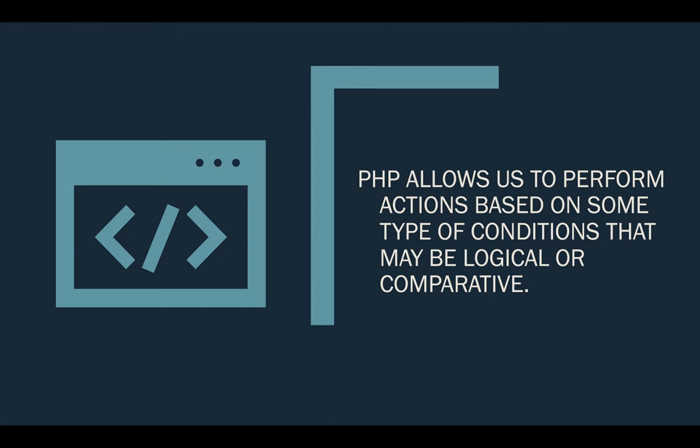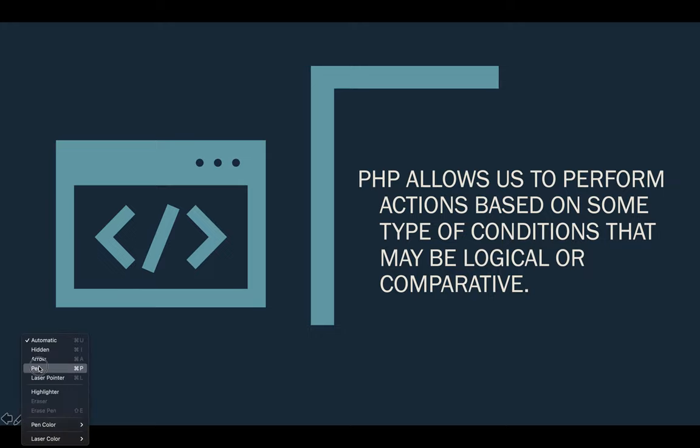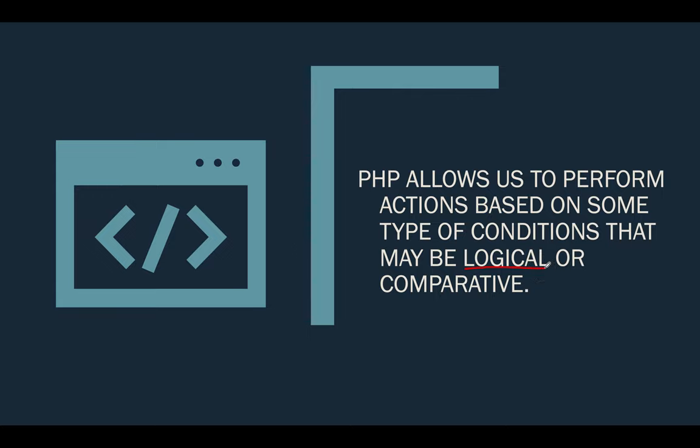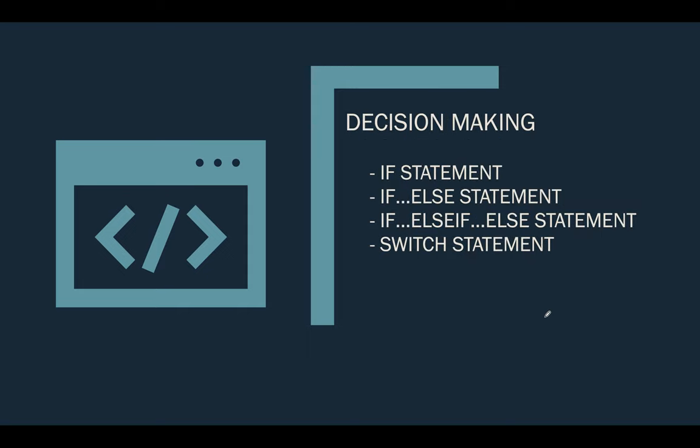PHP allows us to perform actions based on some type of conditions that may be logical or comparative. When we say logical, I believe that I already discussed this one. We have the and and also we have the or. When we say comparative, we have the comparison operators like greater than, equal to, less than, not equal, or like that. We will talk more about that one in our succeeding slides.